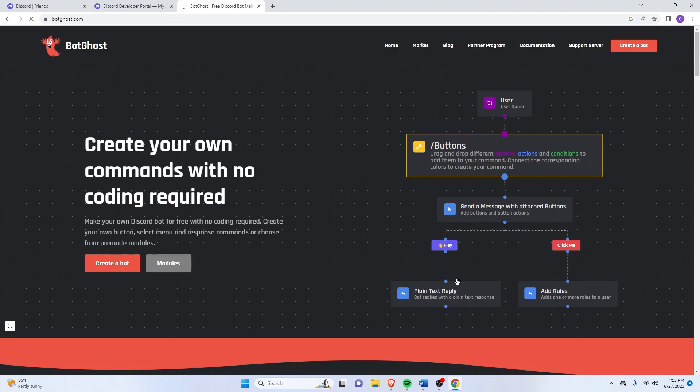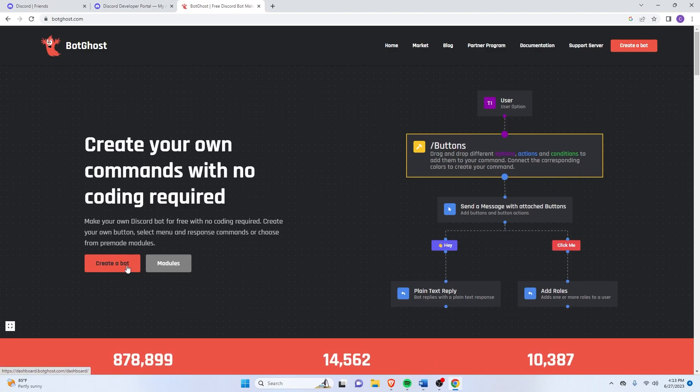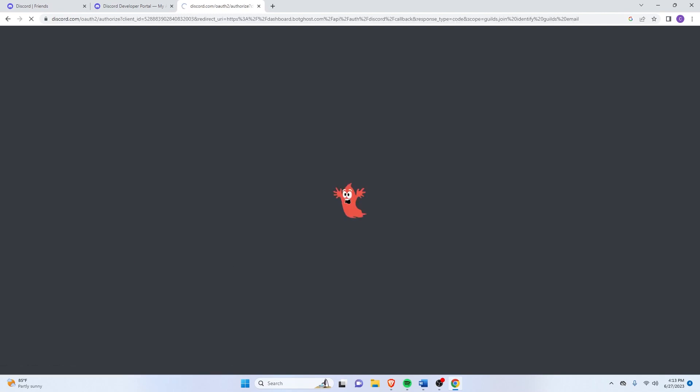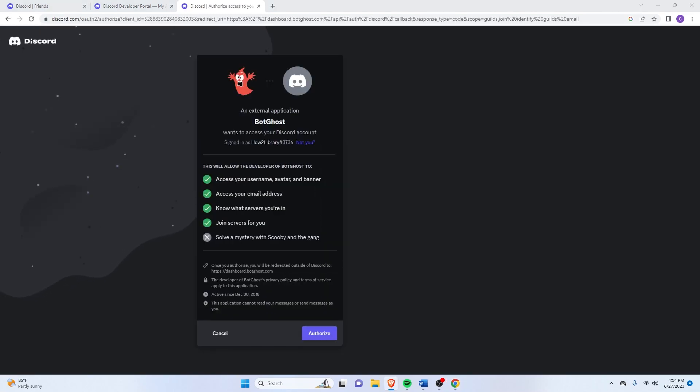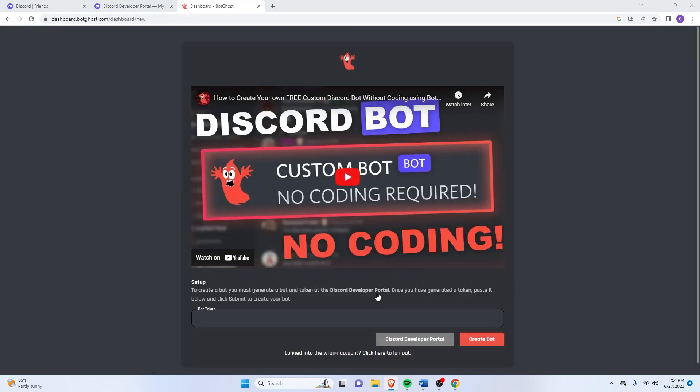And just click on Create a Bot. Click on Authorize. And here just paste the Bot Token that we copied earlier and then click on Create Bot.